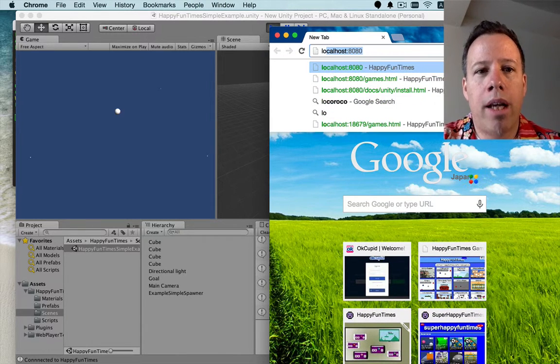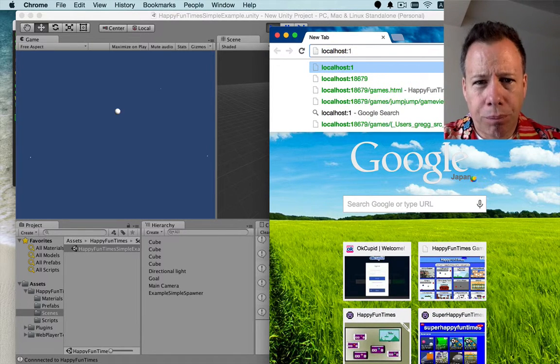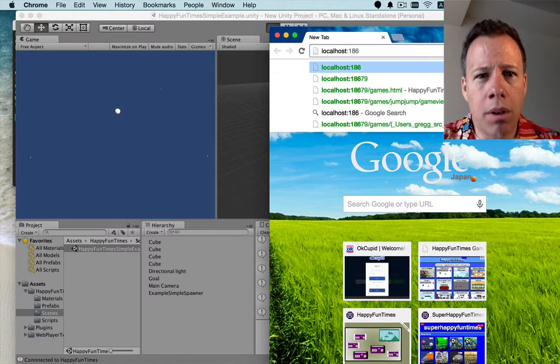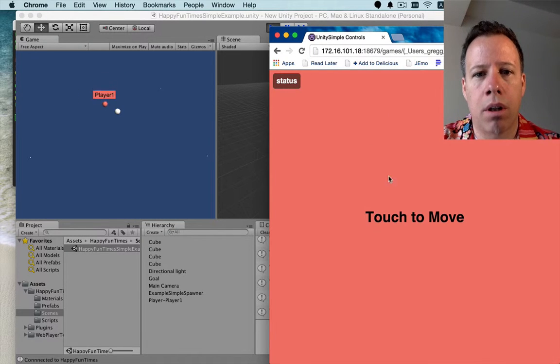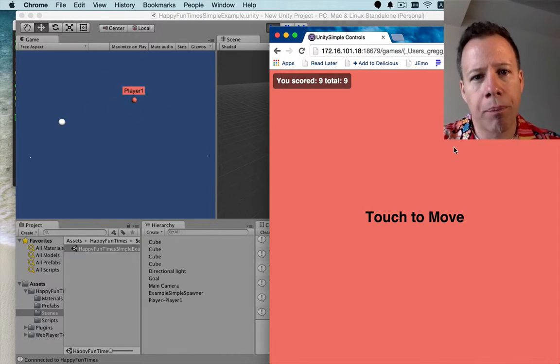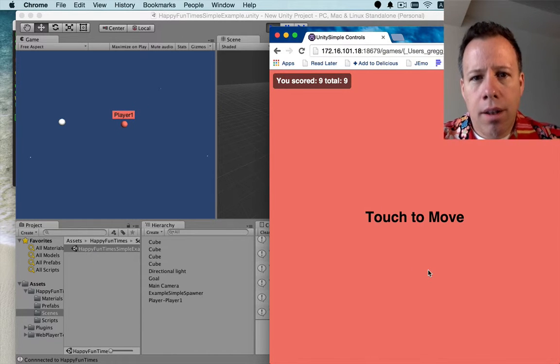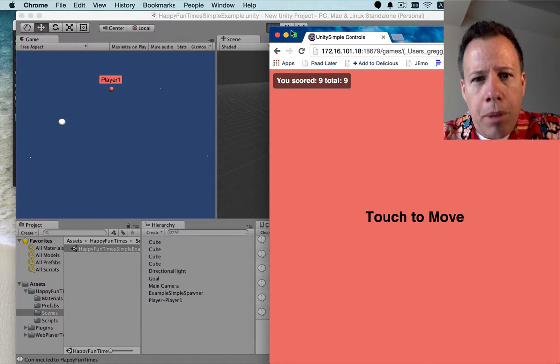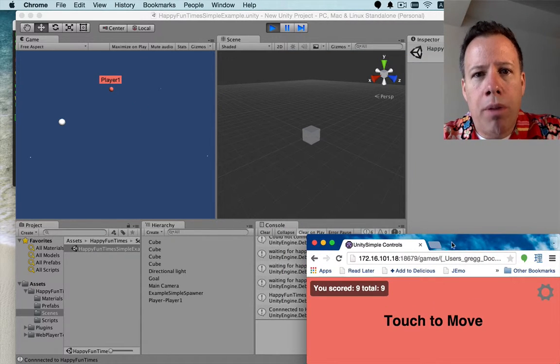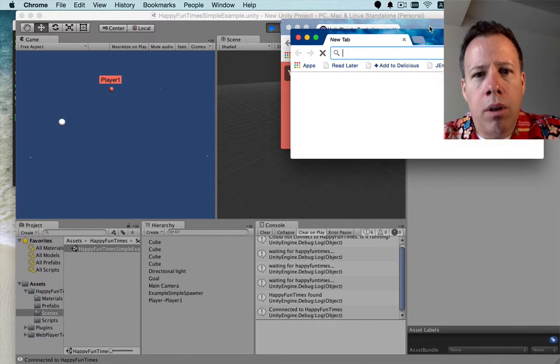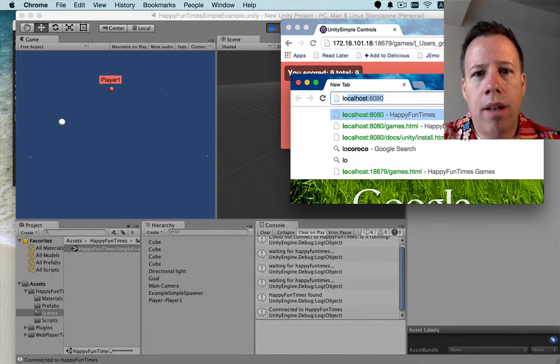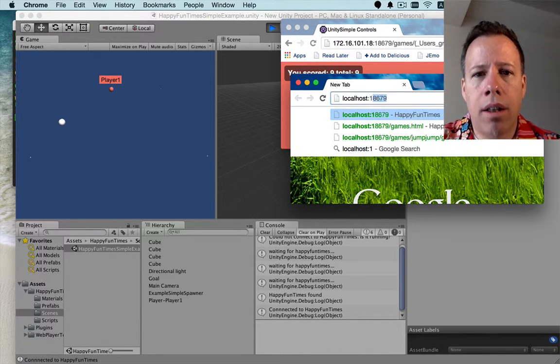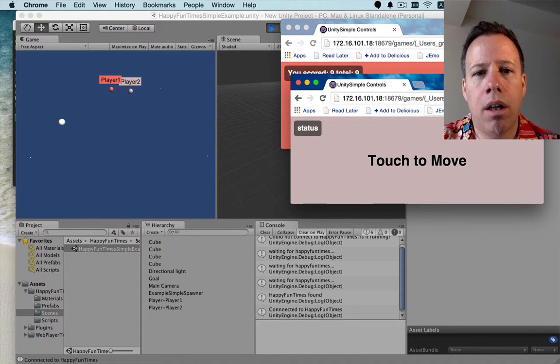colon 18679. And that will connect me to the game. And you can see, here we are. We're controlling something in the browser, which is controlling something in Unity. To simulate a few more players, let's make the window smaller and open a few new ones. And again, we'll go to localhost 18679. And now we've got a second player.